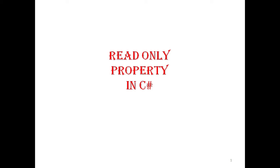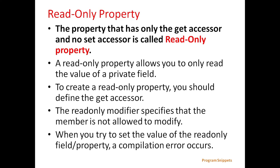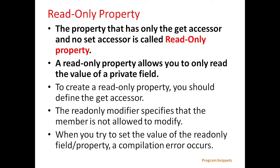Here we will see read-only property in C-sharp. The property that has only the get accessor and no set accessor is called the read-only property. It allows user to only read the value of a private field.